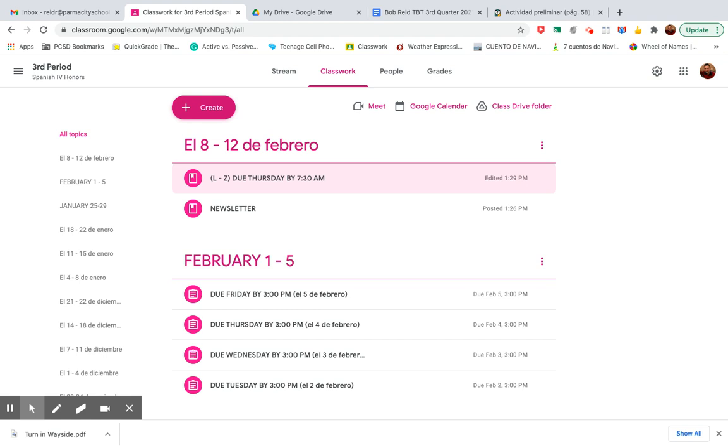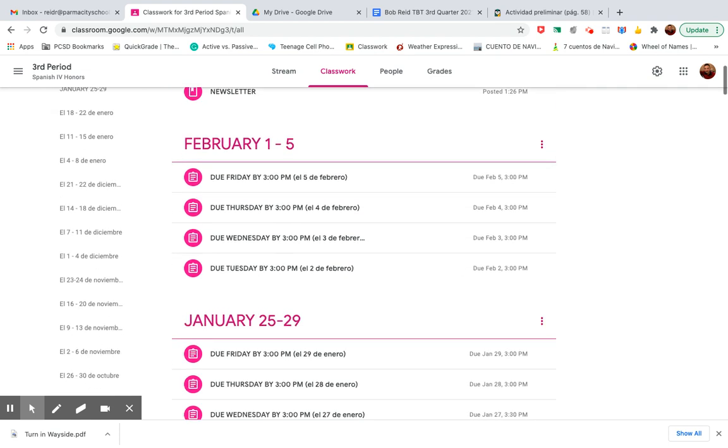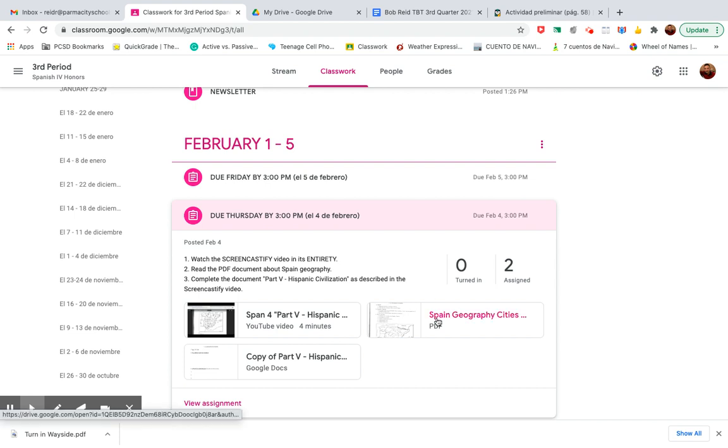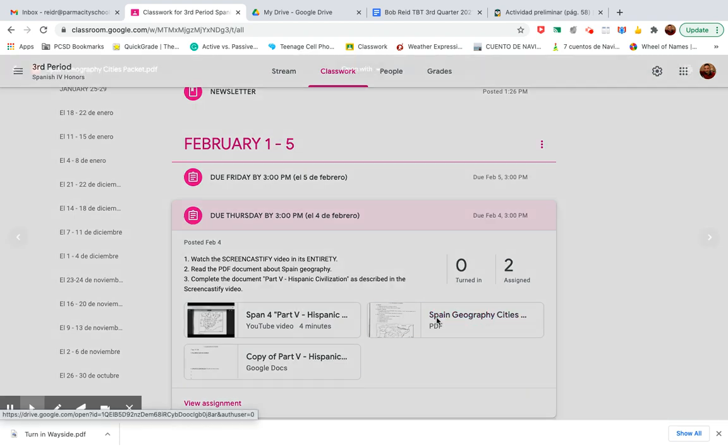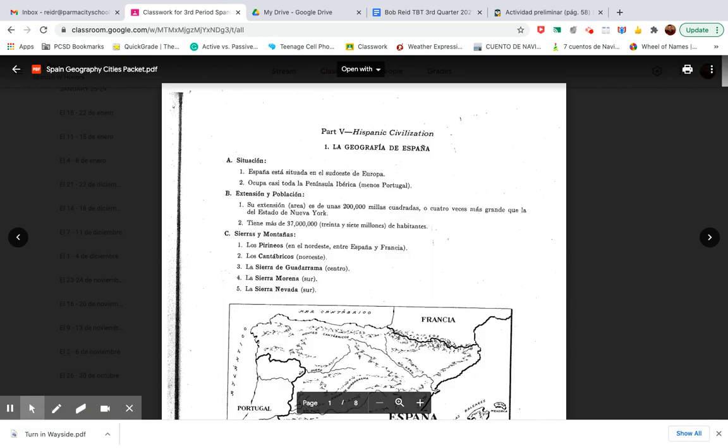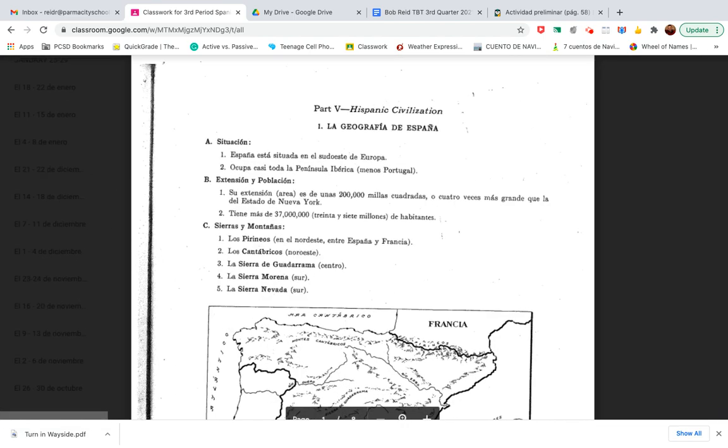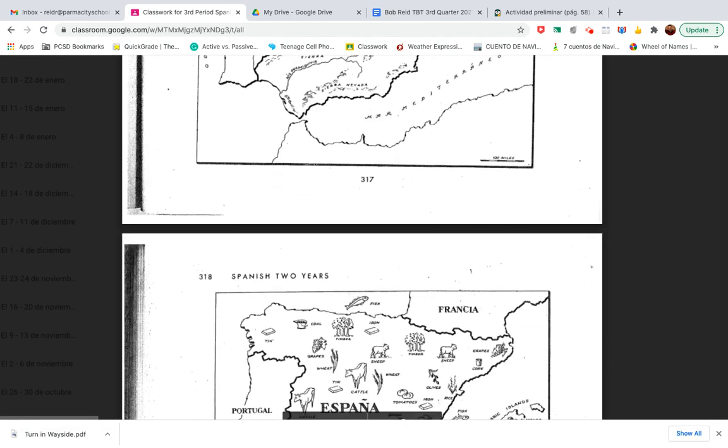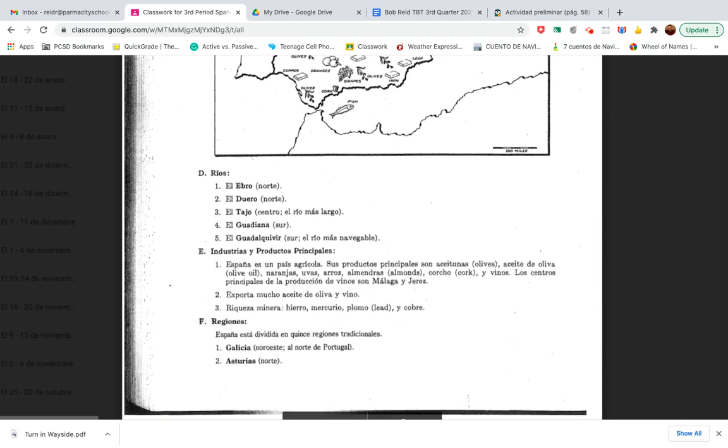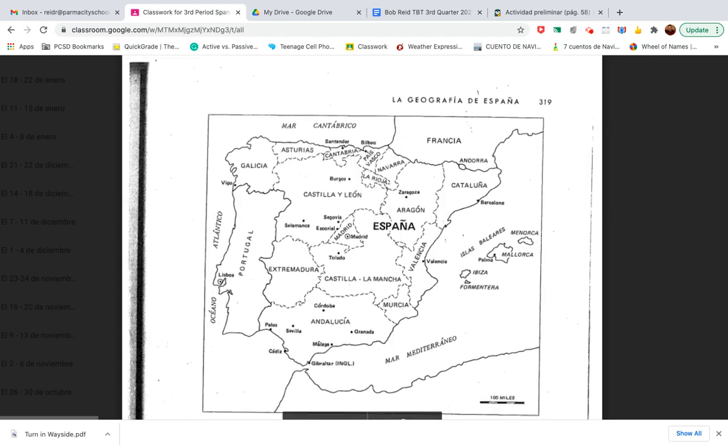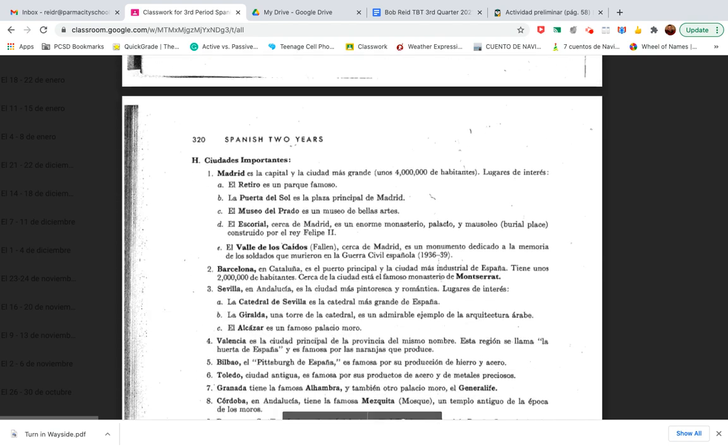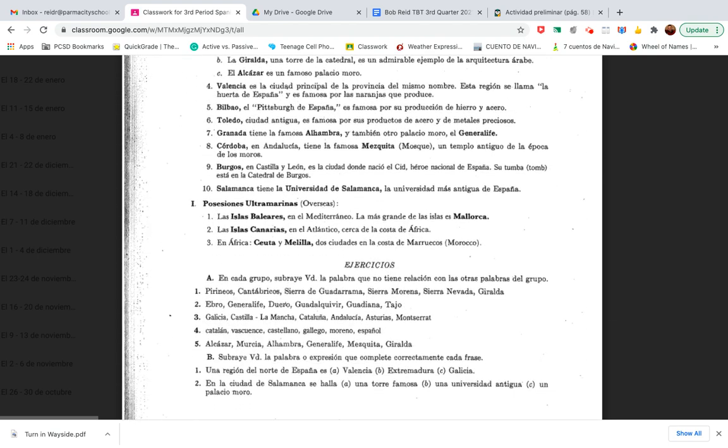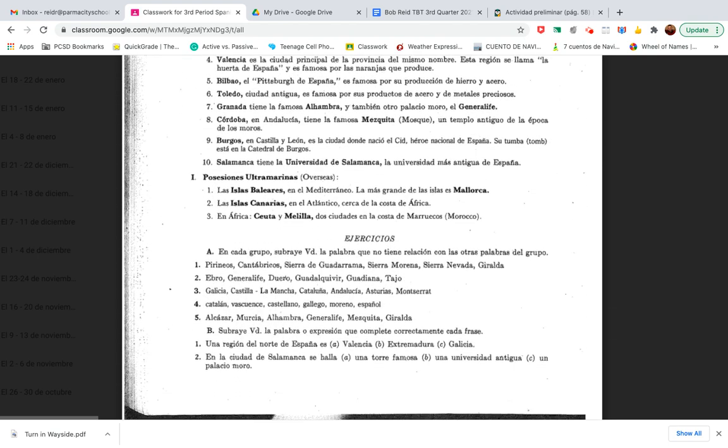Now, if you are all caught up, which a couple of you are, what you can start doing, this one that says due Thursday, if you want, I would suggest so. If you're all caught up, go to this packet and what you were supposed to take notes on and whatnot, and you're going to do these exercises.